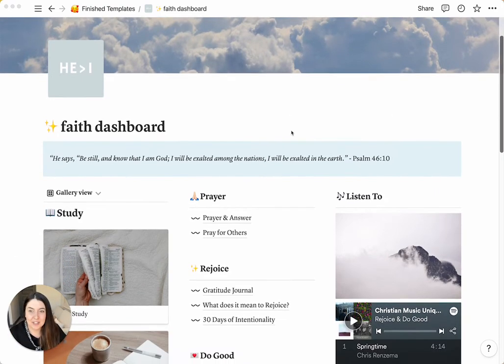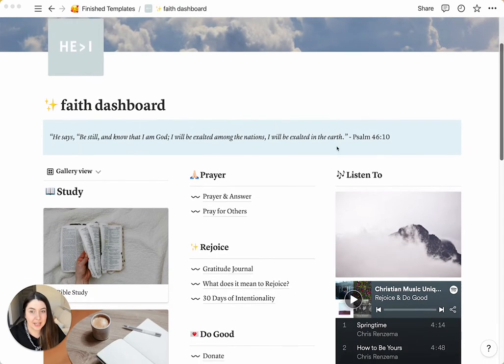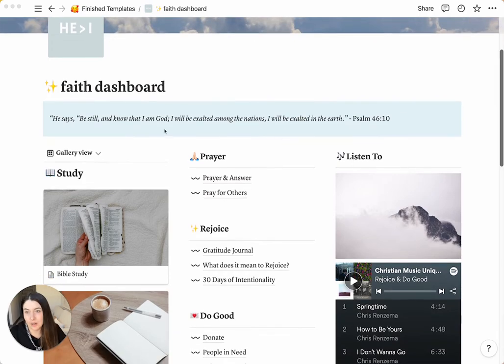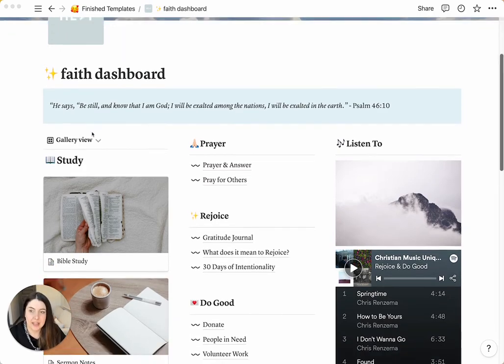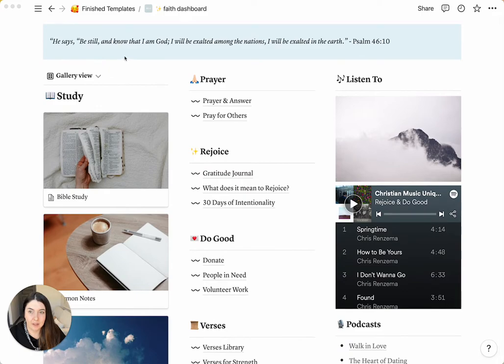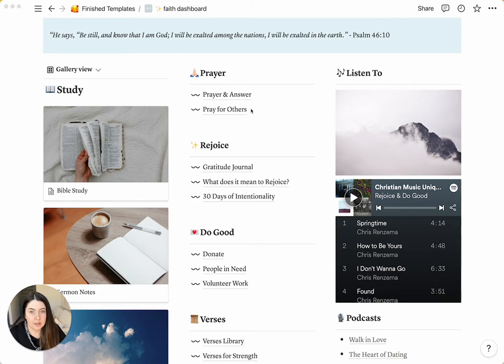The first thing that you see is you have a little bit of a verse on top that you can change daily or weekly or monthly or maybe just leave your favorite verse up there. And then after that, you have three sections. You have your study section, your middle section that's more miscellaneous, and your listen to section.